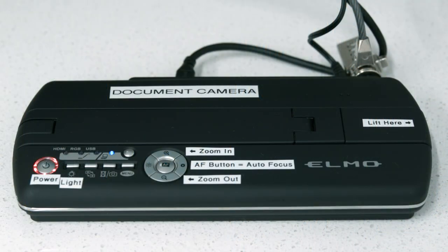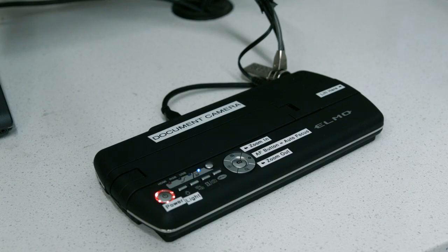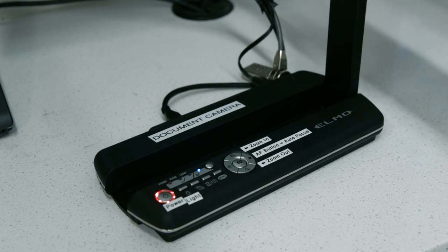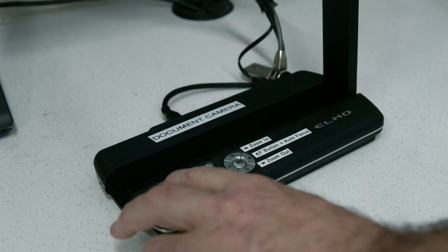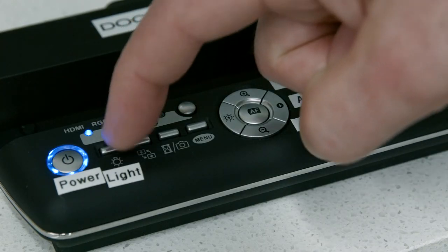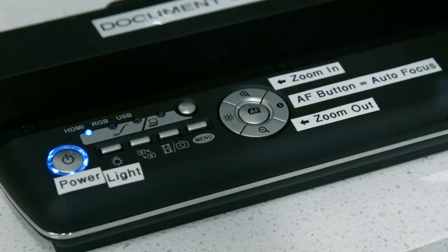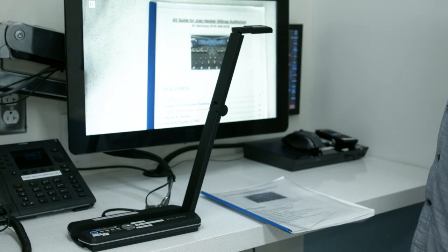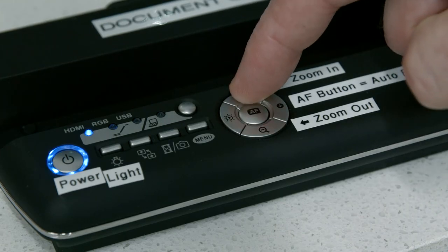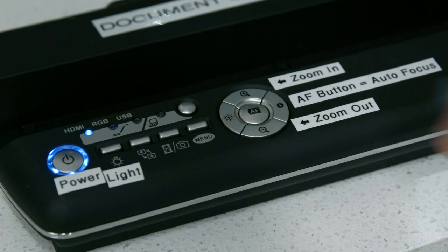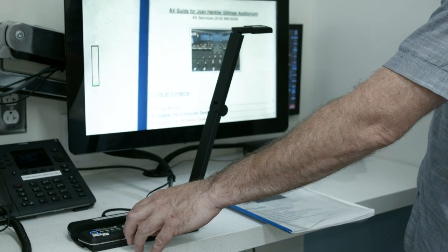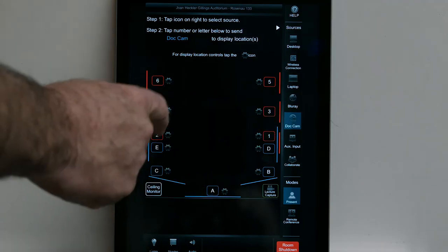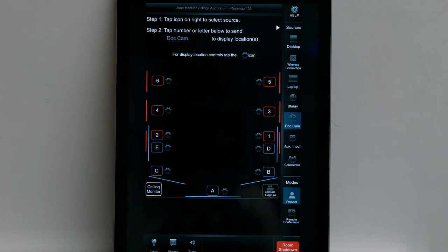The document camera is located on the media shelf. To use the document camera, unfold the unit and lift up the camera arm. Press the power button on the top of the unit. If needed, press the light button to turn on the document camera's light. Press the auto focus button to focus the camera automatically. Use the plus and minus buttons to zoom in and out. To send the document camera image to a display location, tap the number or letter that corresponds to the desired projector or monitor.